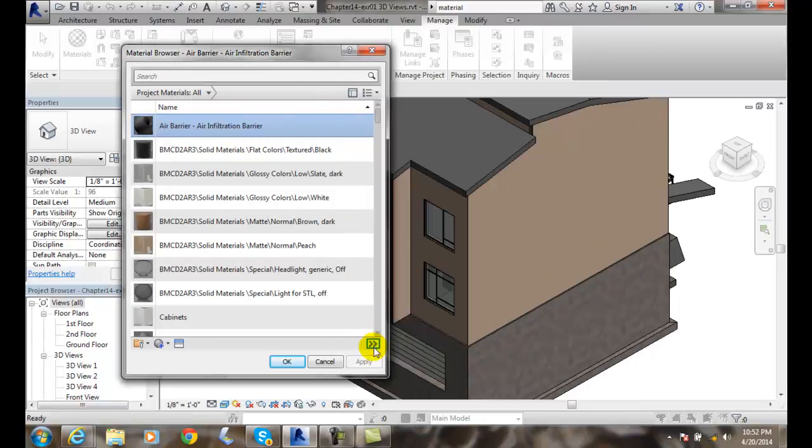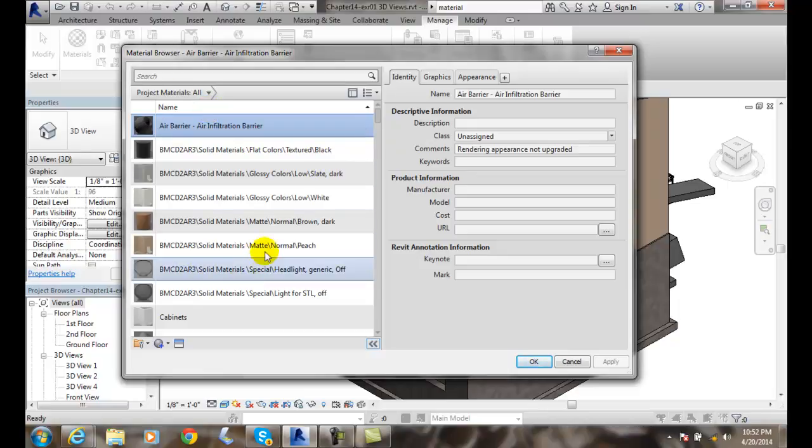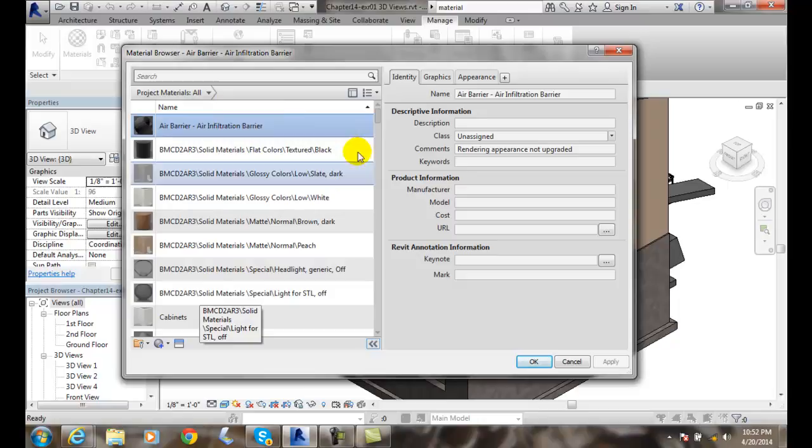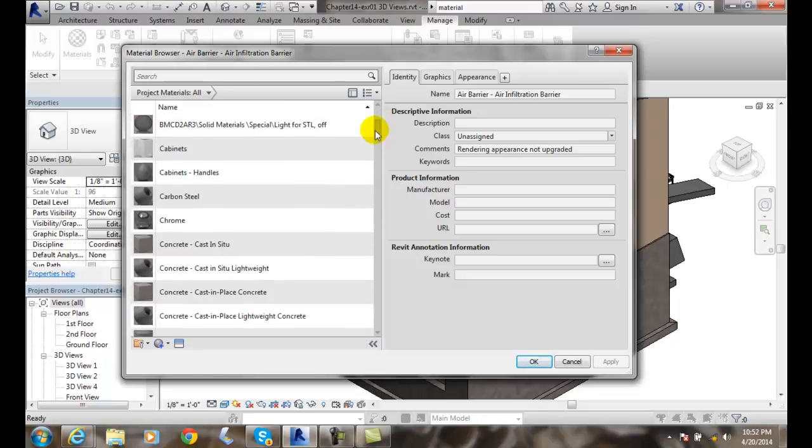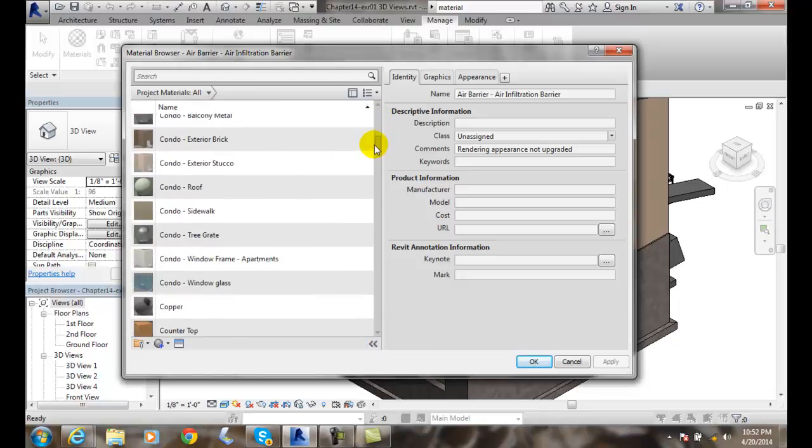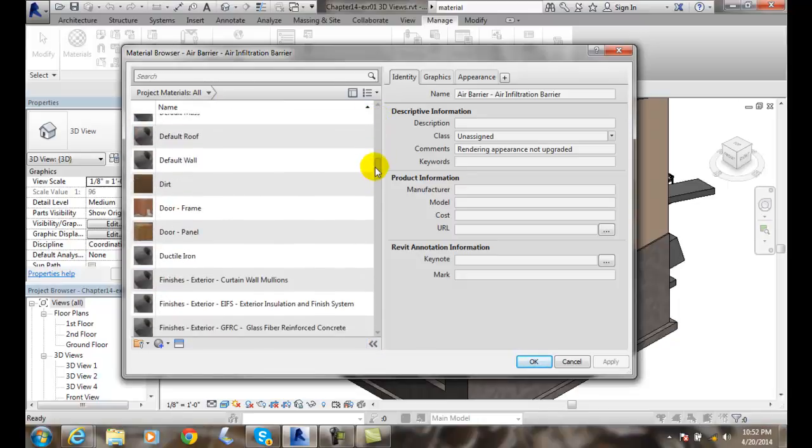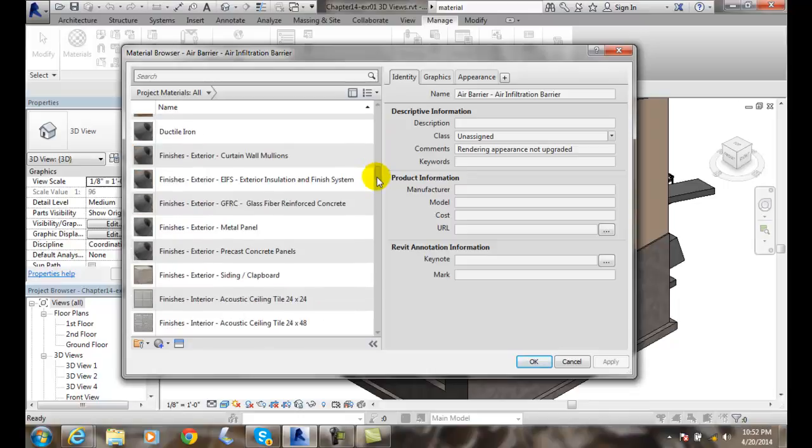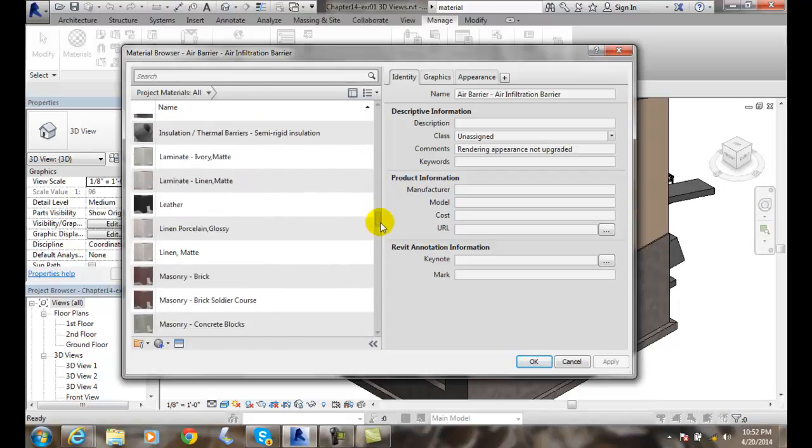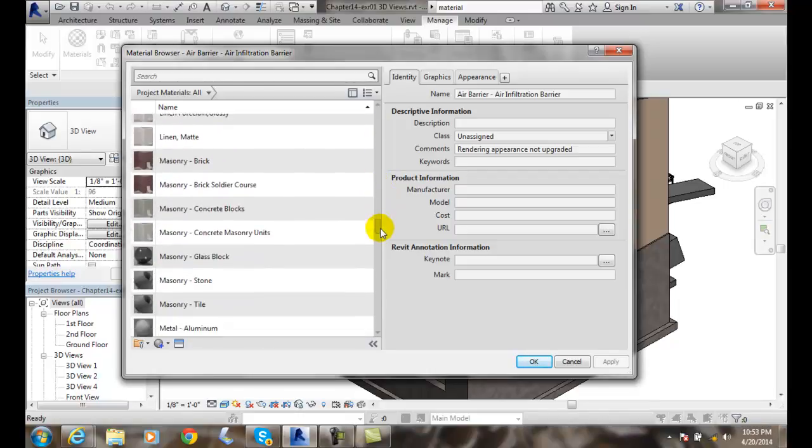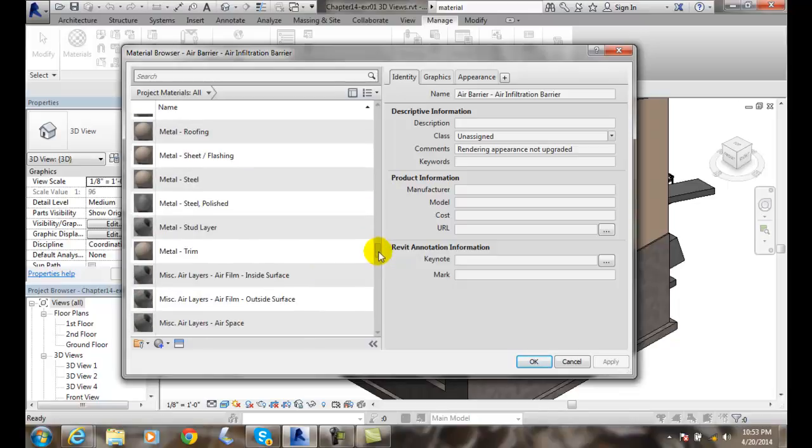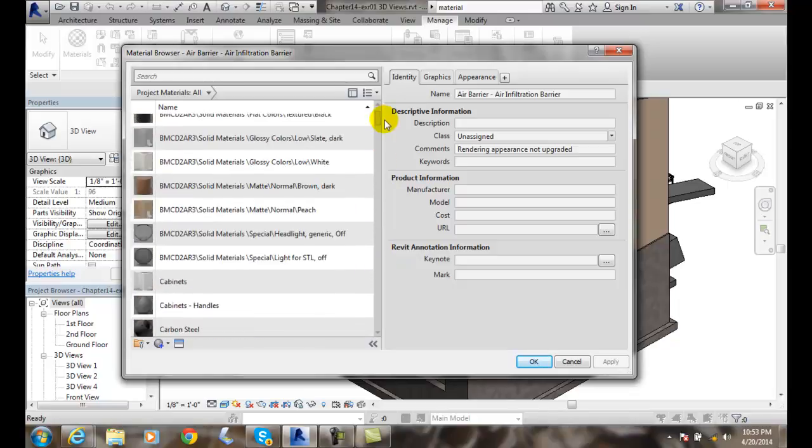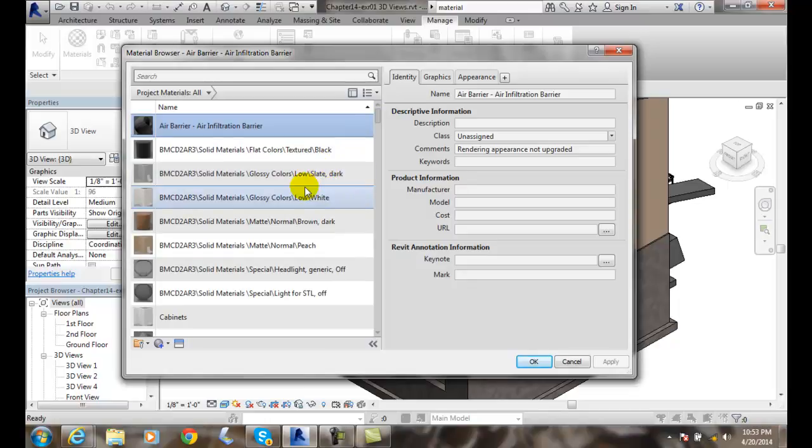We can hit this More button or Less button. We hit the More button and let's take a look at the different areas we have. First of all, this is the Project Materials All. These are all the materials that are either currently in use or have been installed in the building model, but not in use. They're in the file, but they may not be in use or they're in use.